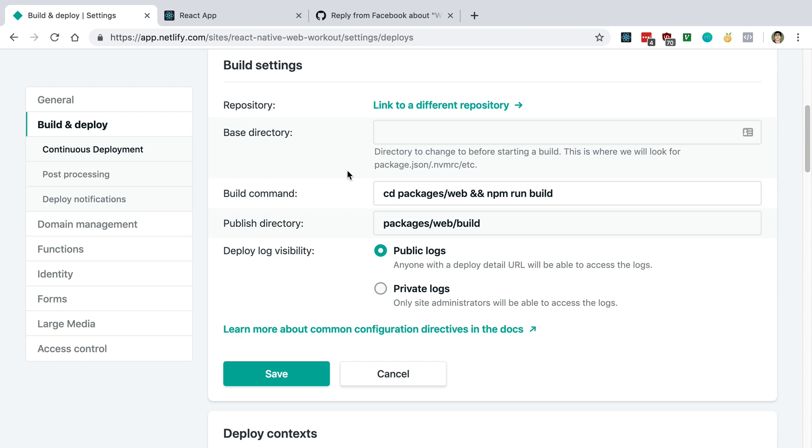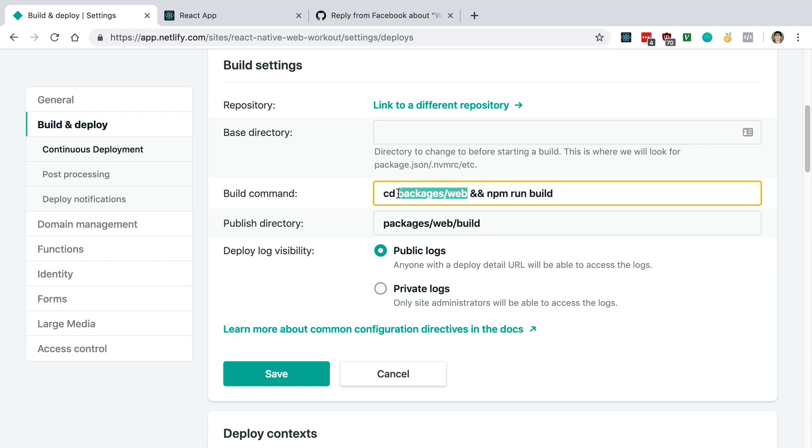And then after you pick your repository, it's going to ask you for some build options. So these are the build options that you're going to want to do. Your build command is going to be the following. So basically, we're just going to run npm run build inside of the web package. So you just cd into the web package, and then you run npm run build.